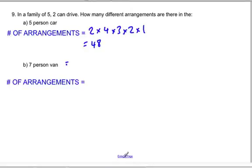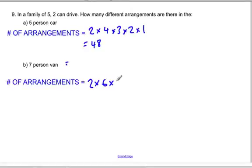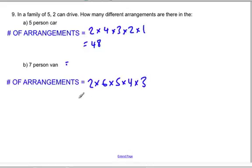Now if you have a seven-person van and two people can drive, you again have two choices for the driver. There are six remaining seats, so six choices for the second person, five for the third, four for the fourth, and three choices remaining for the last person's seat. This gives two times six times five times four times three, which equals 720.